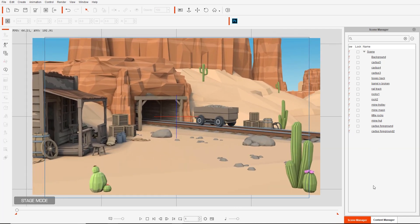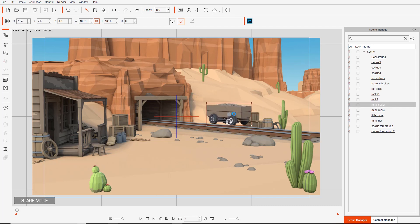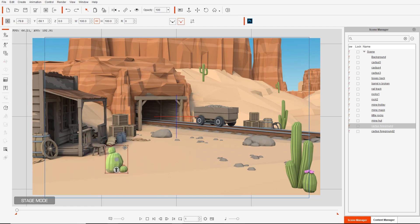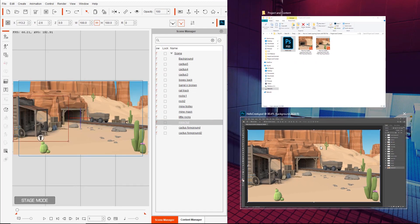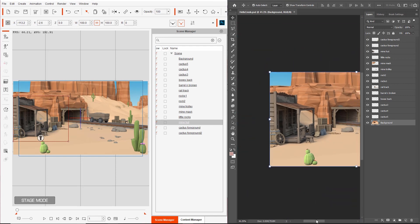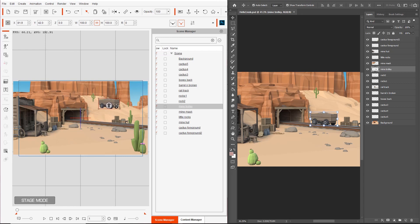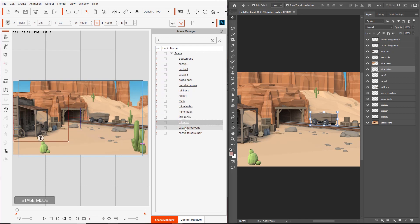Zooming in, you can see in our scene manager on the right we have all the different items — the cactuses, the rail tracks, the same mine trolley right here. You can move that around. And the mine hut — you can click them on your scene view in stage mode, click and drag them around. Just to emphasize this, let's compare it to our Photoshop project. Both the mine trolley in Photoshop and in Cartoon Animator are selected and you can move them around — basically the same thing. The layers import in essentially the same way in Cartoon Animator 4.